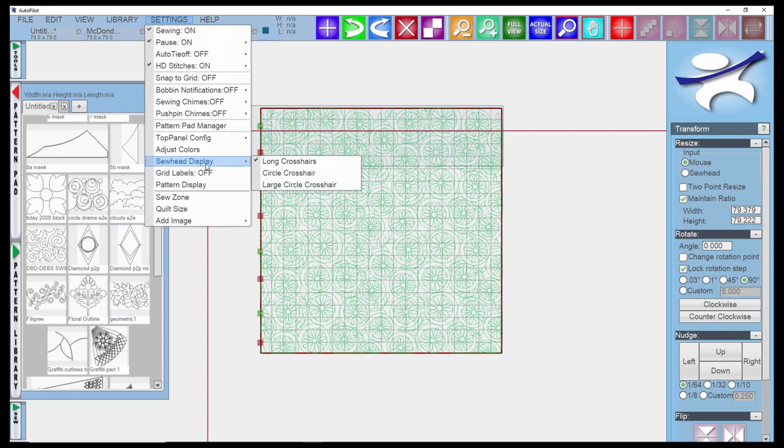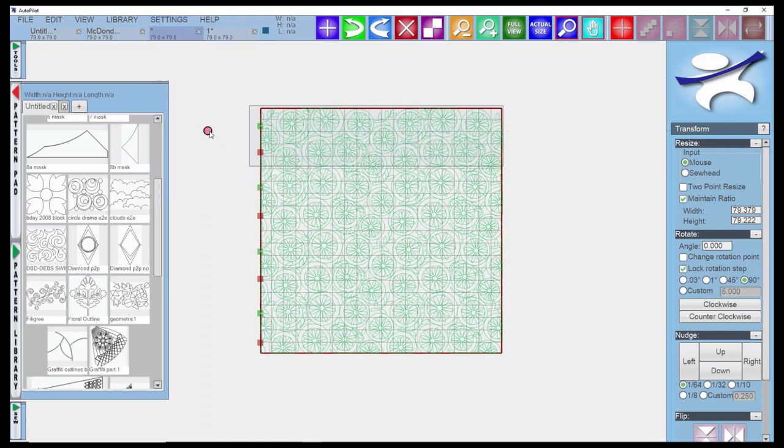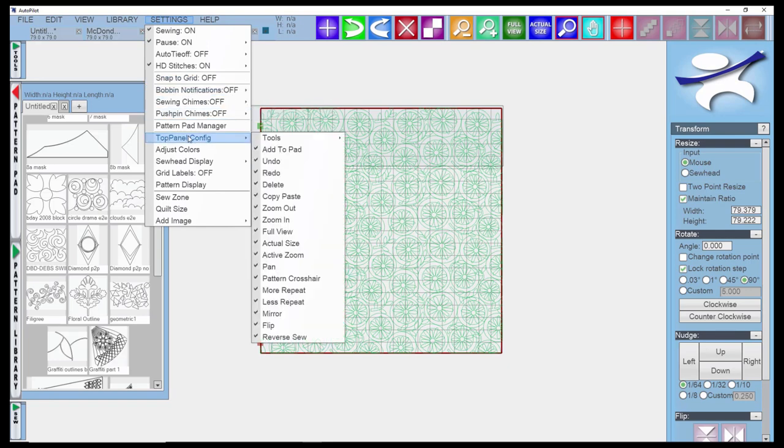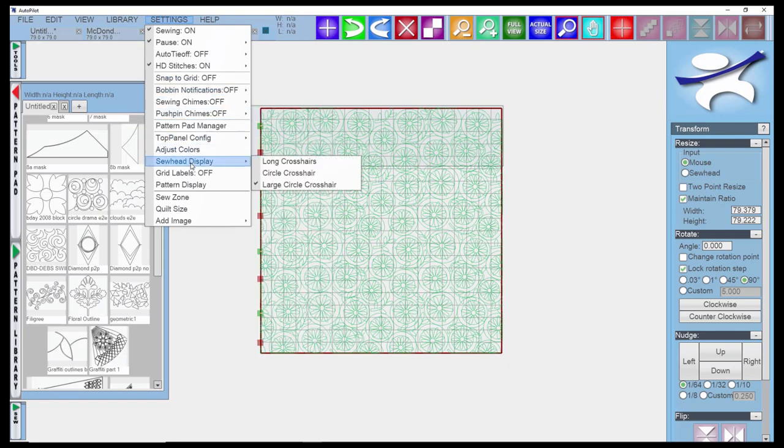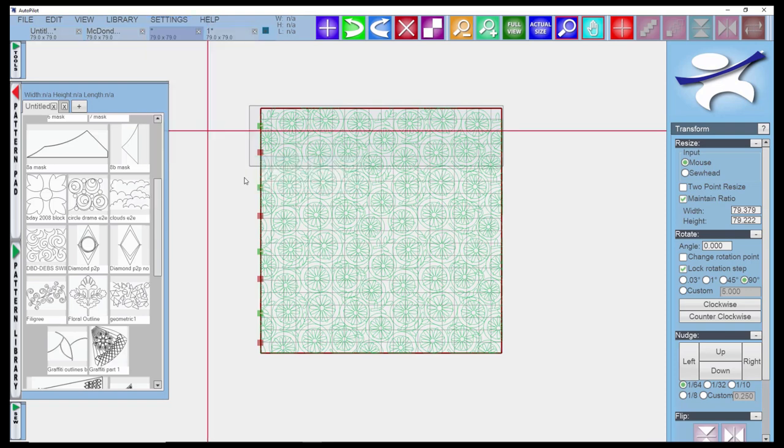The sew head display is your crosshairs. You can choose to have long crosshairs, which is what we like set. It's easy to find your crosshairs if you're zoomed out on your screen. Or you can choose the circle crosshair or the large circle crosshair. We actually just leave it on the long crosshairs.